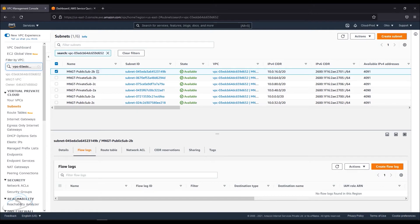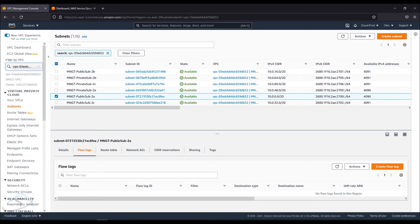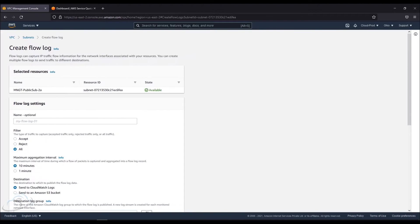Now I will choose a subnet and select the public subnet A. We will create a new flow log. I will add a name to the VPC flow log.